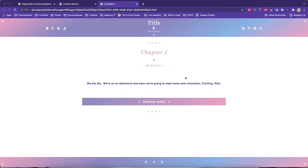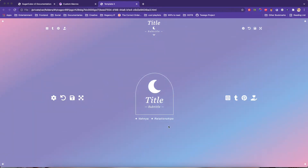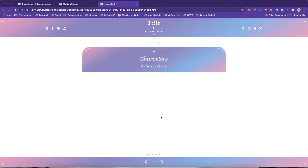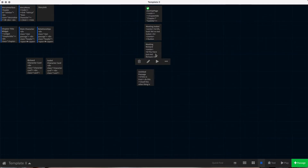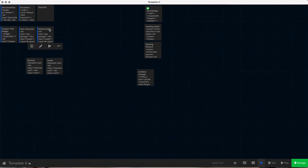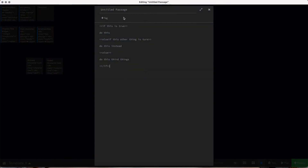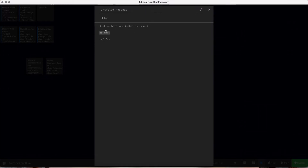I'm going to use this template. Right now it's the beginning of the story so you haven't met any characters yet. There's a relationships page which is the character codex, but it's currently empty. I have three passages: the start of the story, a second passage where we meet Isabel, and a third passage where we meet Richard. I want Isabel's information to become available in the character codex when we meet her, and Richard's when we meet him.